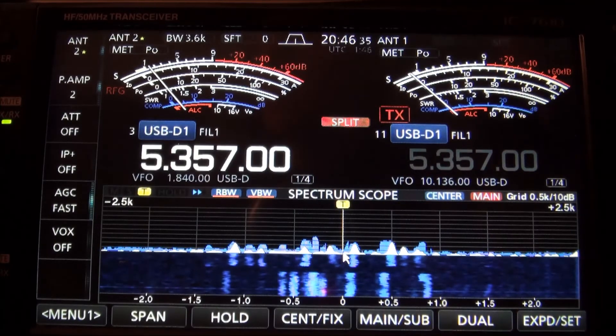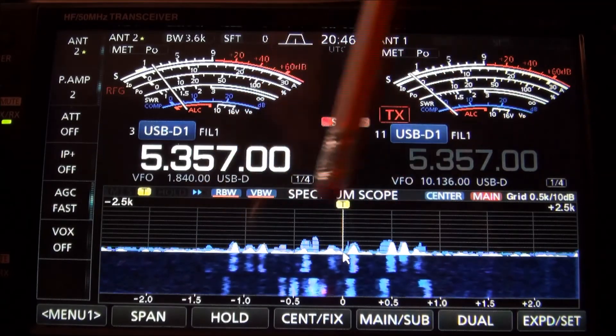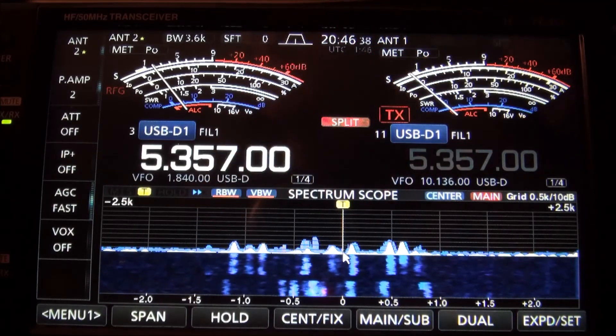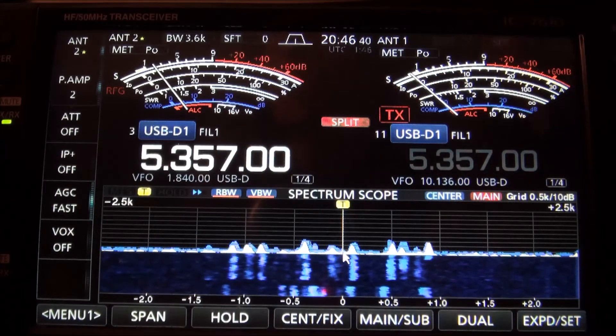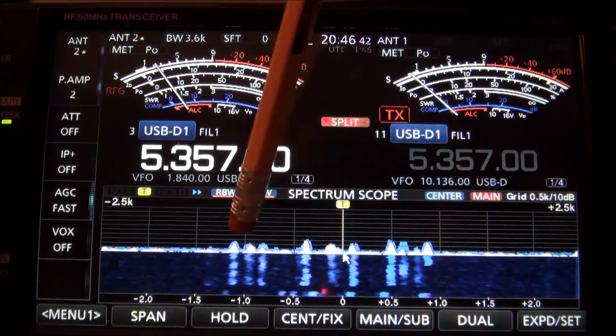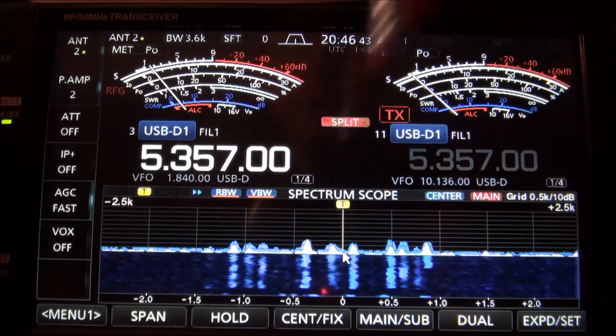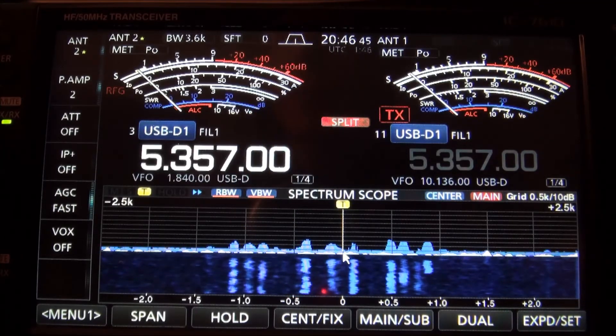One of these signals in here is Charlie 5 Charlie. I'm not sure which one. He's at 800 it looks like, so probably somewhere in this area right here, and we'll take a look at the computer.